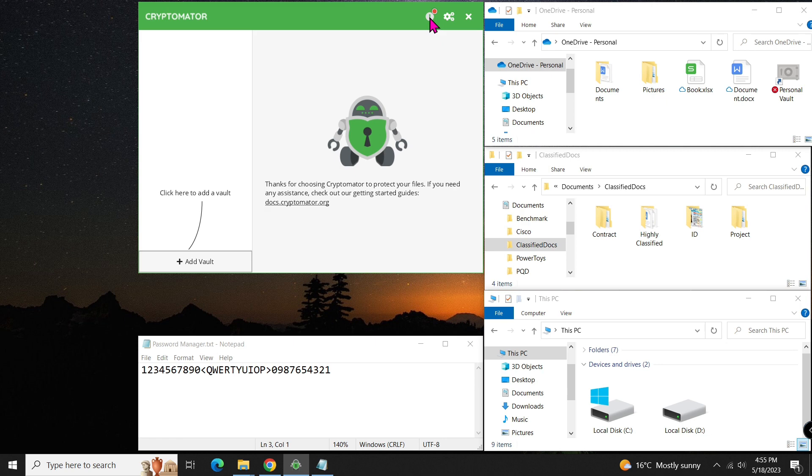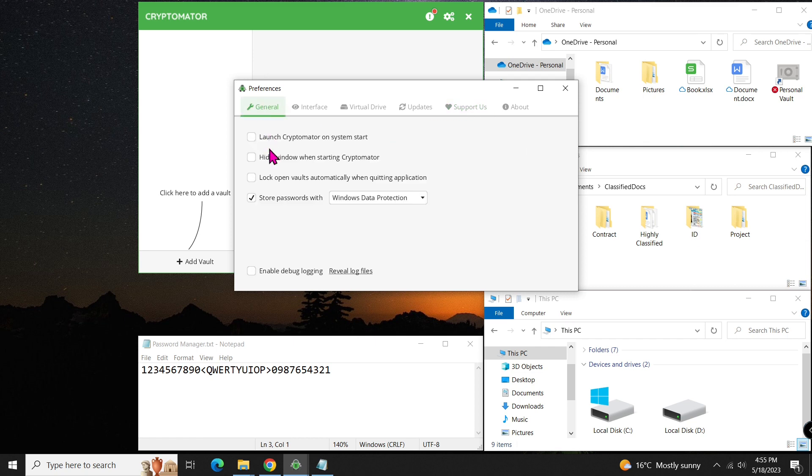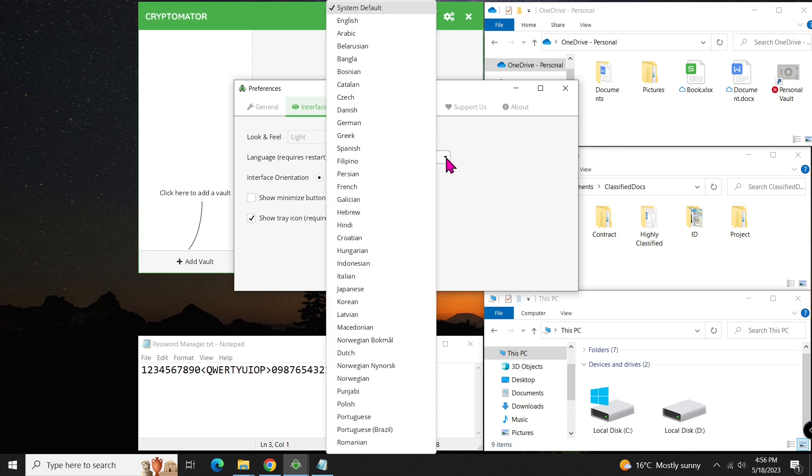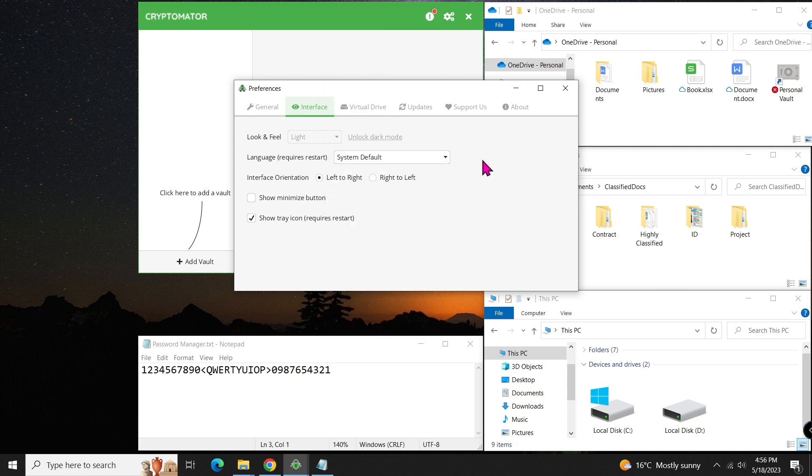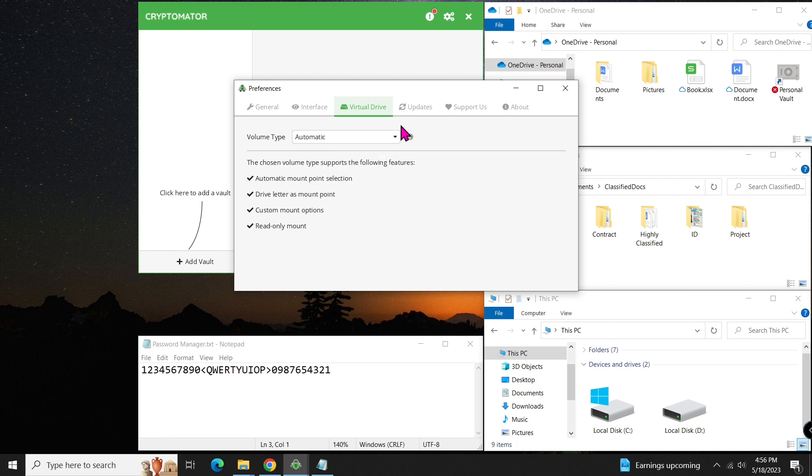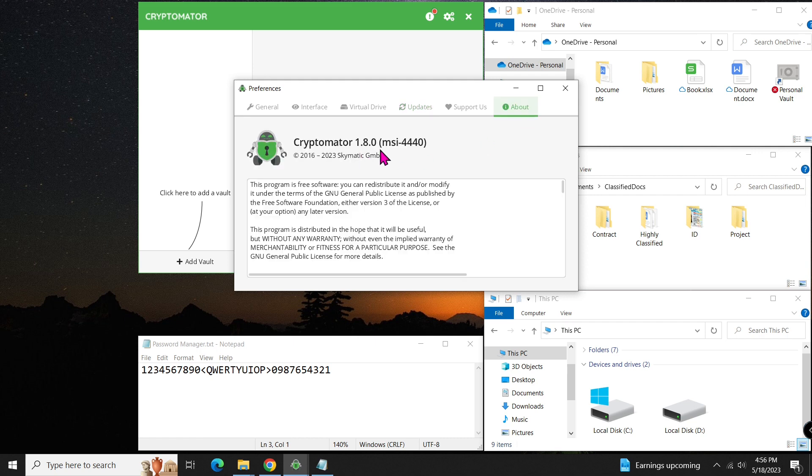When you launch the program, take a few moments to explore some preferences. If you want to support the team behind Cryptomator, you'll find a link below for more information. On the general tab, you will find some options worth checking out. While the interface tab allows you to customize the language, the virtual drive tab offers choices for volume types. And on the update tab, you can easily upgrade to the latest version.